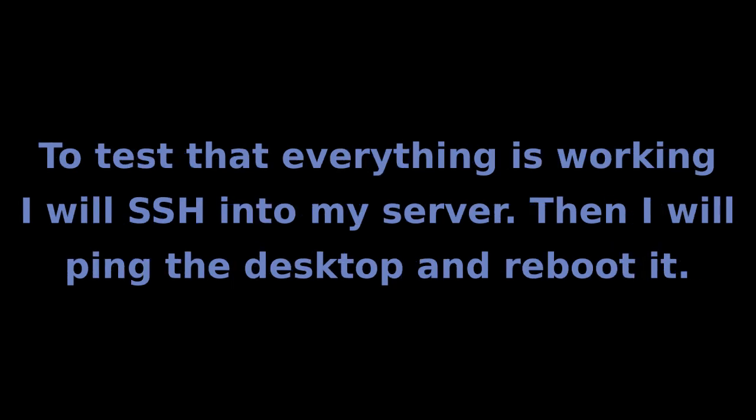To test that everything is working, I will SSH into my server, then I will ping the desktop and reboot it.